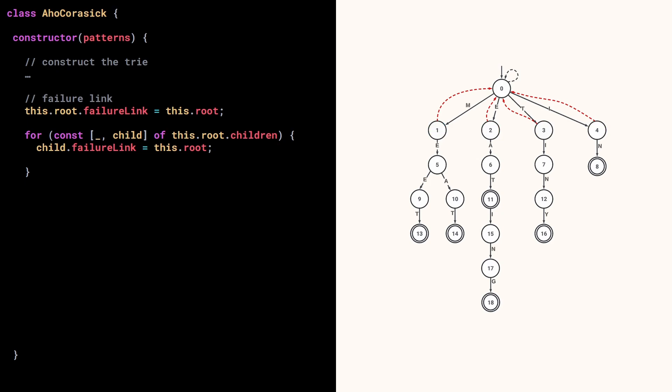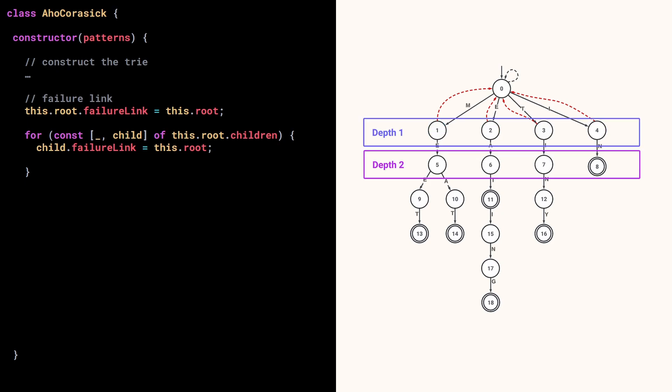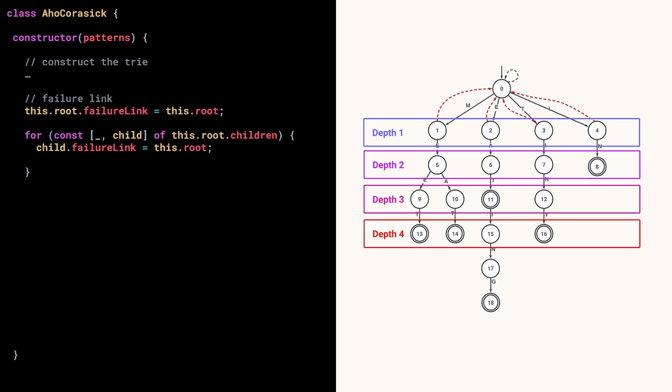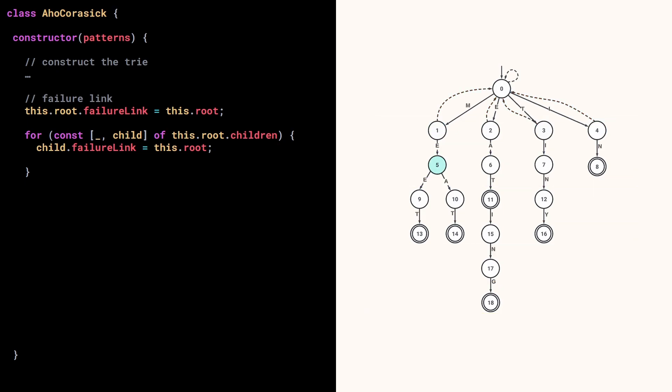To find the failure links of other nodes, we need to go level by level. And for each node, we need two things: the failure link of its direct parent and the letter that links it to its parent. So the way to do it is whenever we look at a node, we use it to find the failure links of its children.